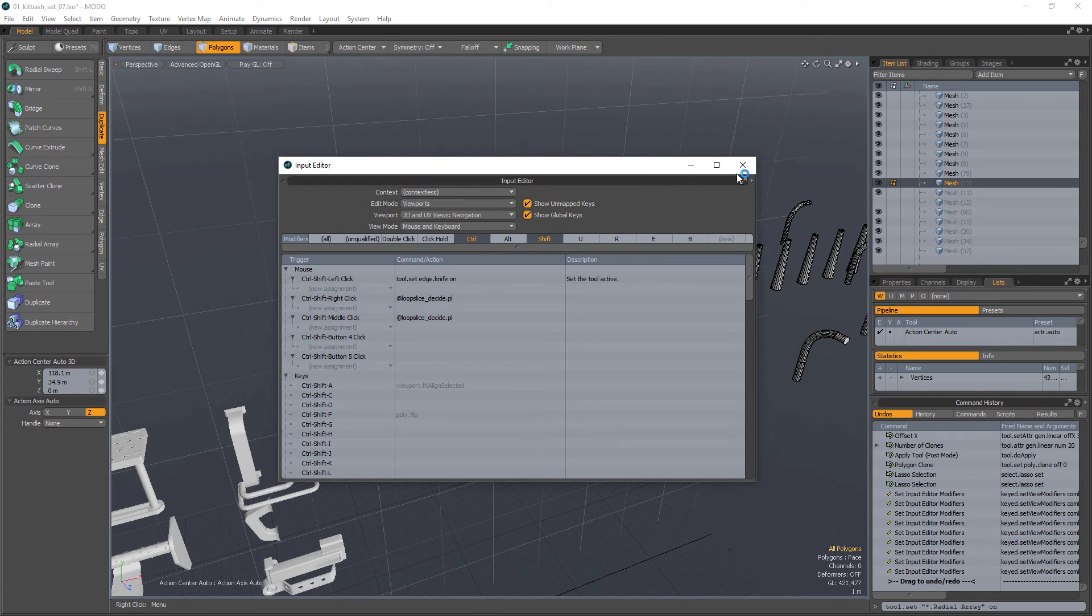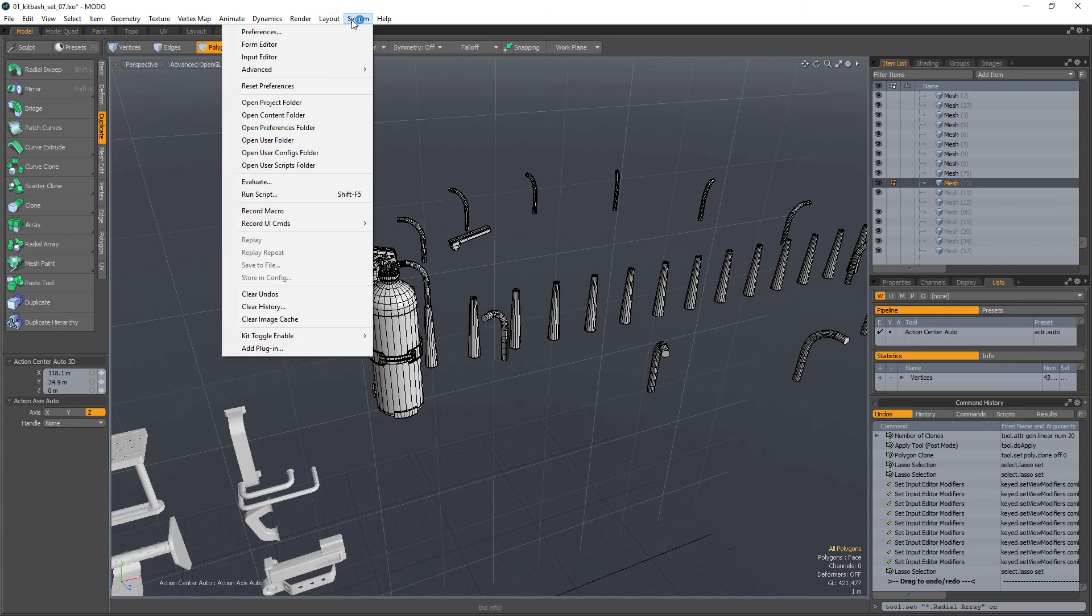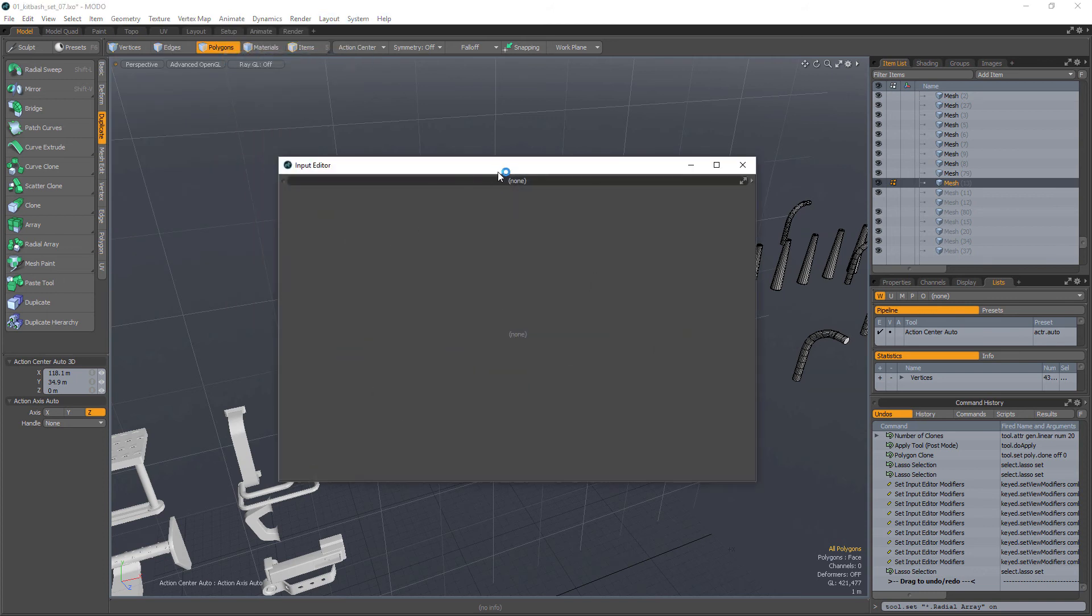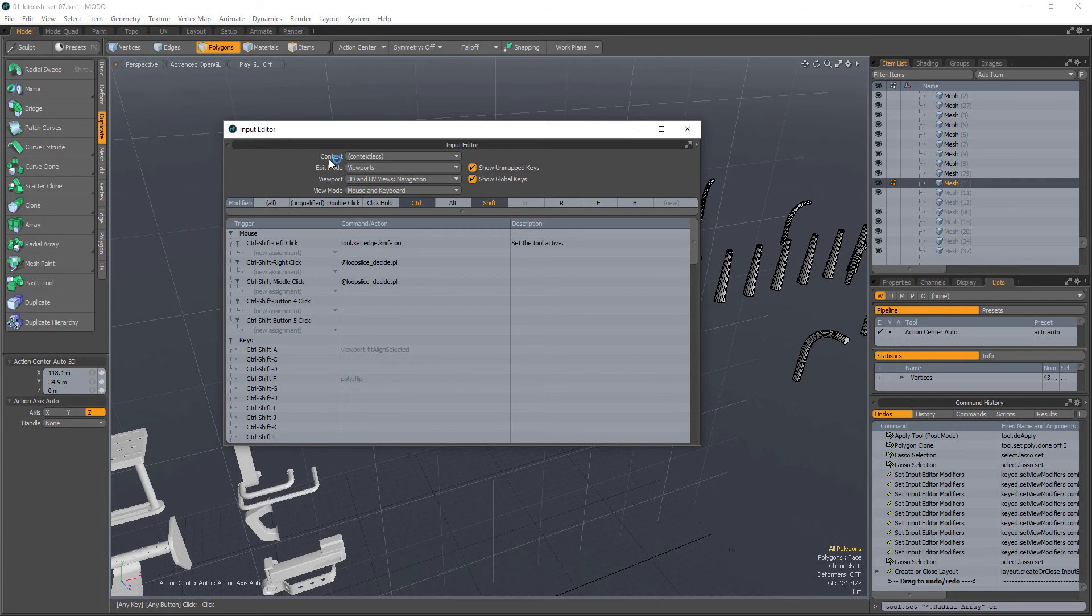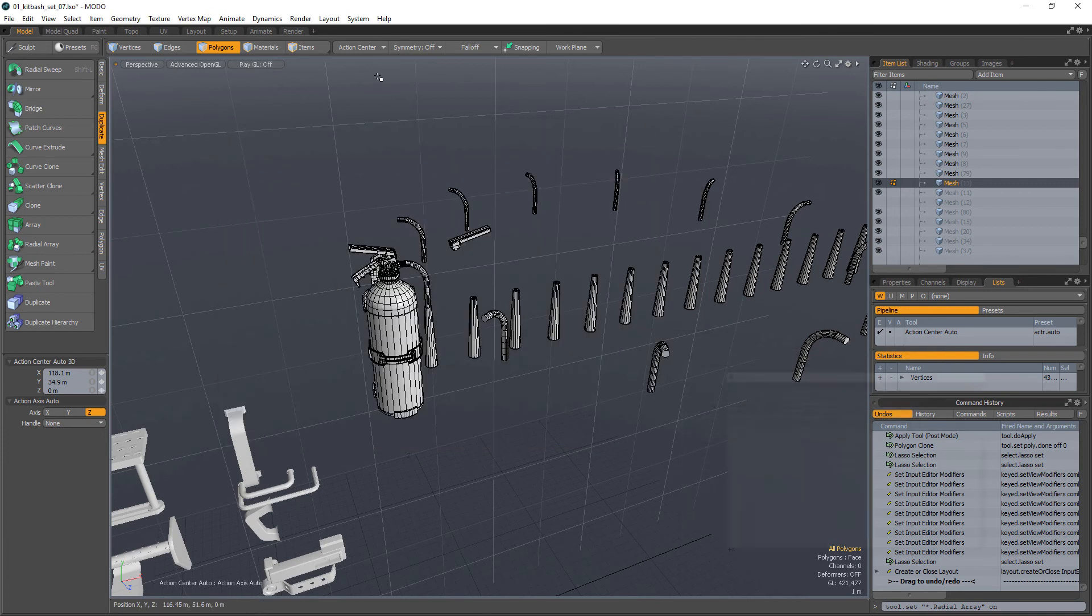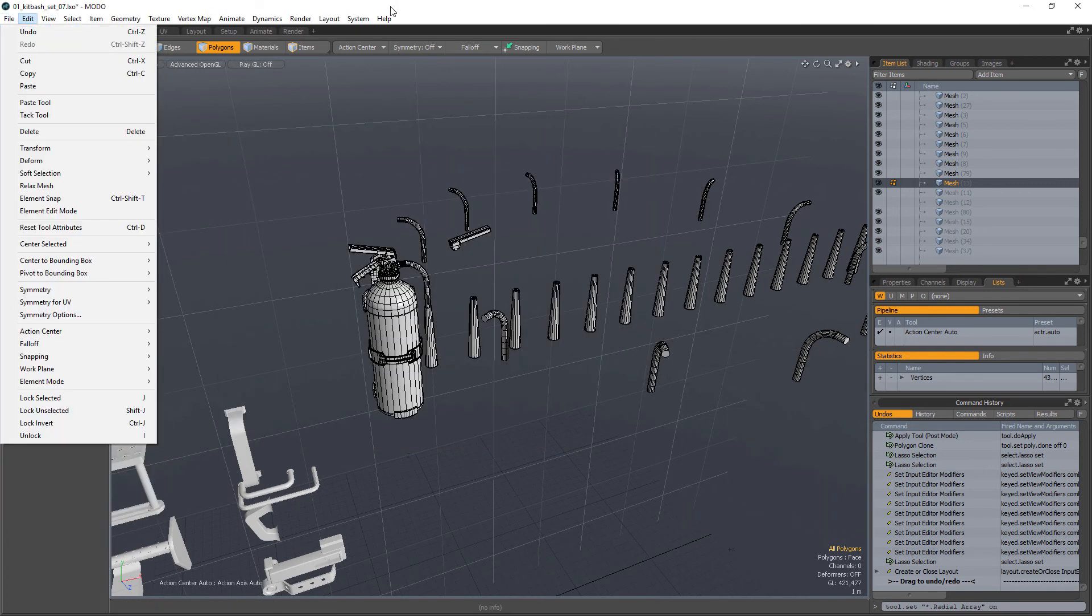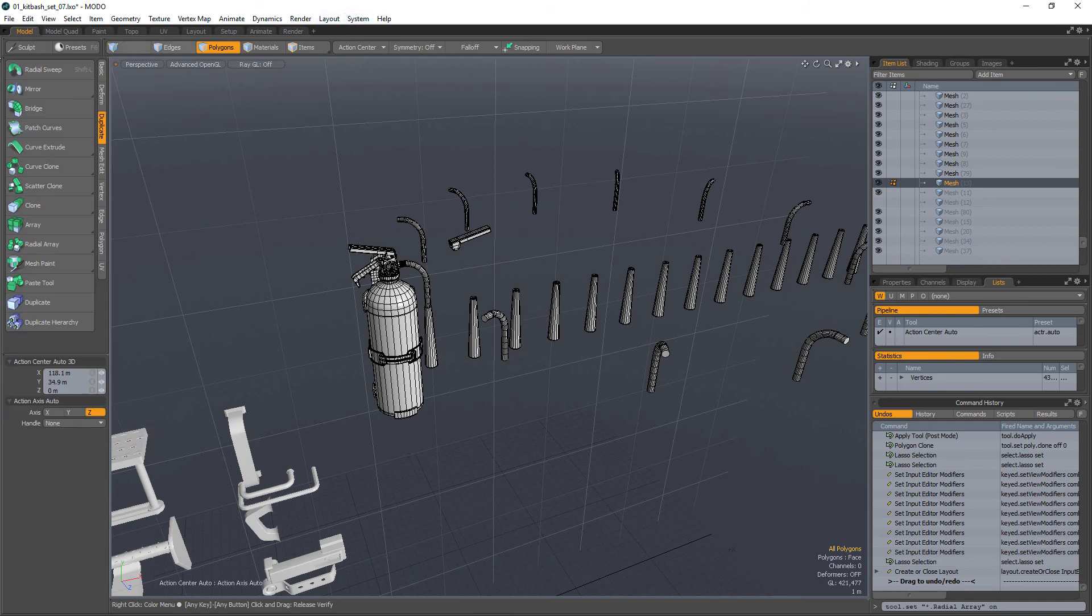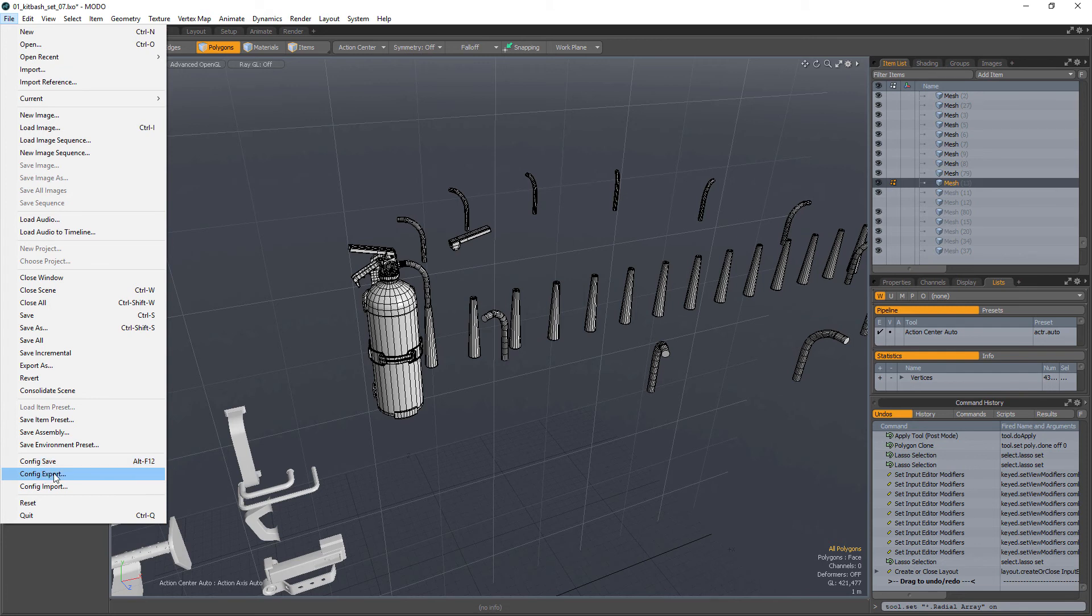And again, once you're done with that, because this editor actually, if you look into the input editor, this thing doesn't have any kind of config save unfortunately. So what you have to do is, at the end of the day, once you're done with all these changes to your hotkeys, go into file and config save, or just config export, whichever one.